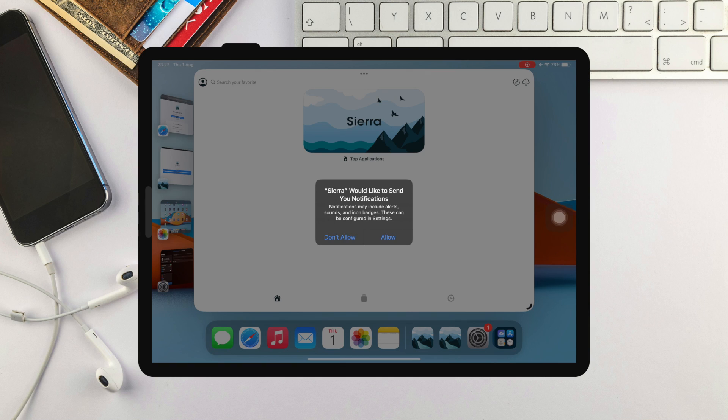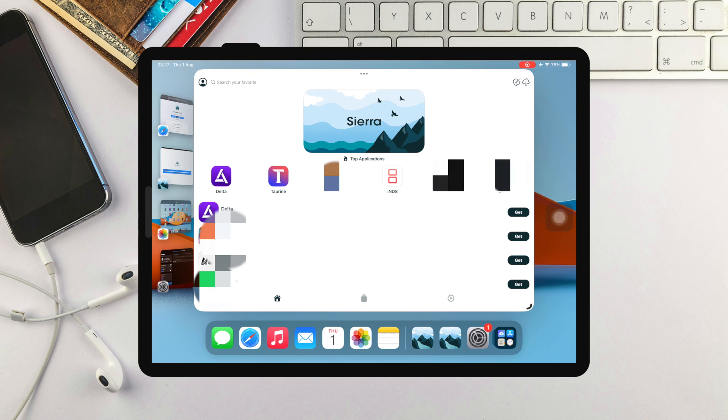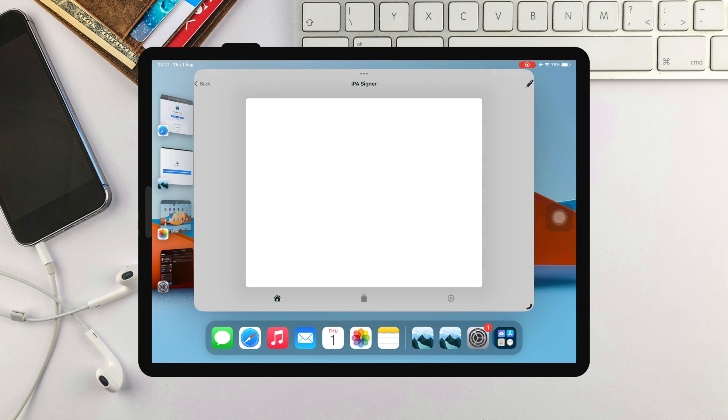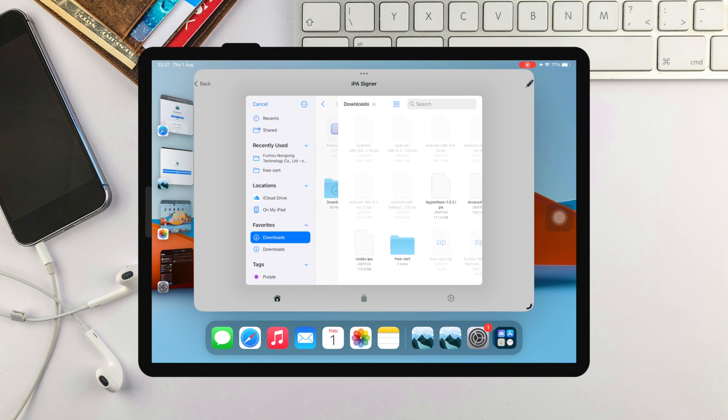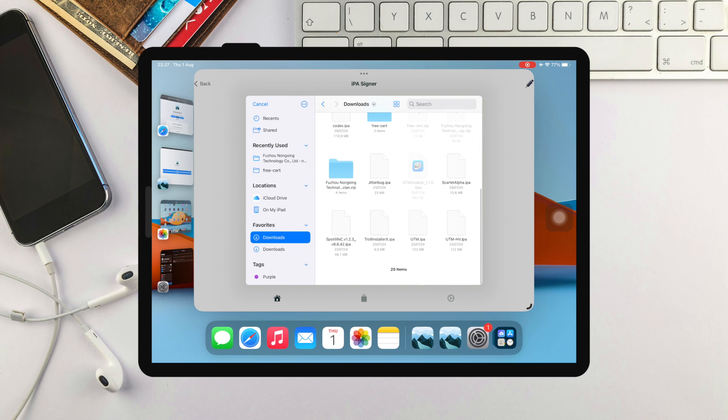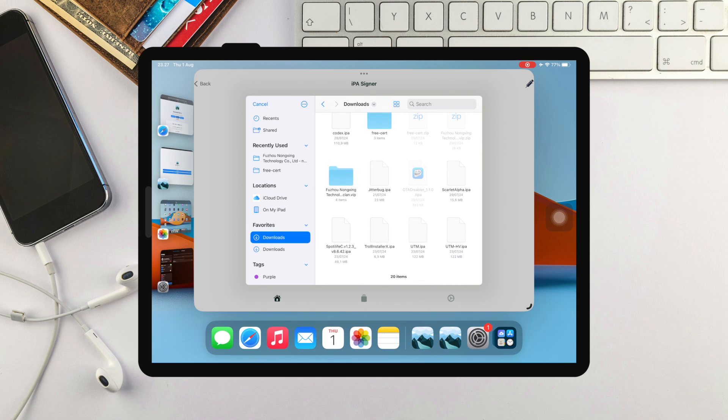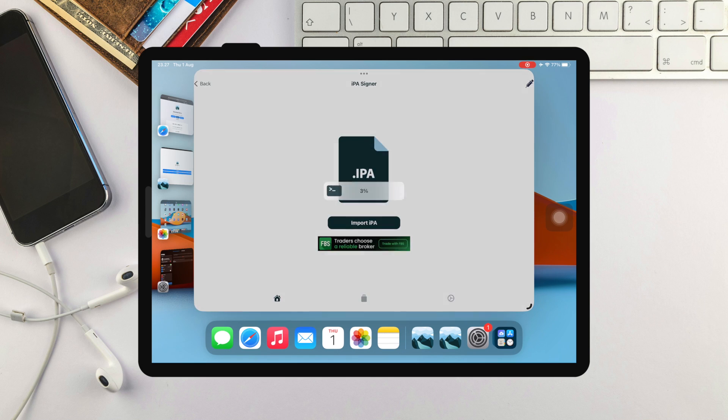And now, you can download and install IPA files with Sierra App and there is no unable to verify message anymore. Easy, right? Now you can install any IPA files with Sierra, or you can install any IPA available in the repository on Sierra directly without unable to install and unable to verify.